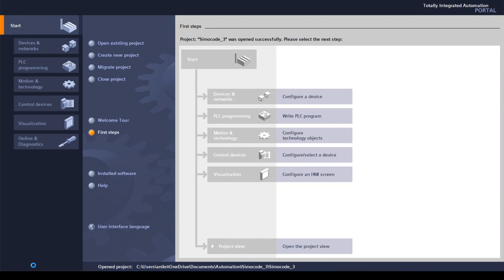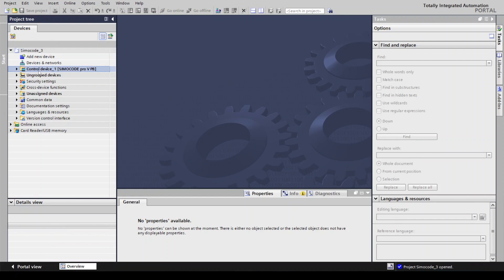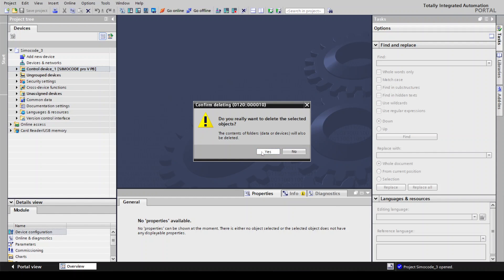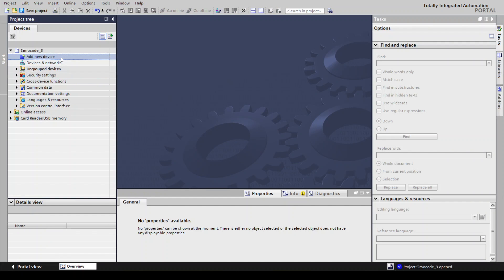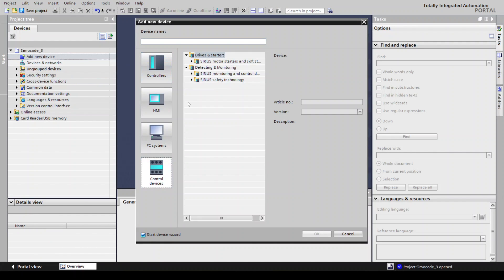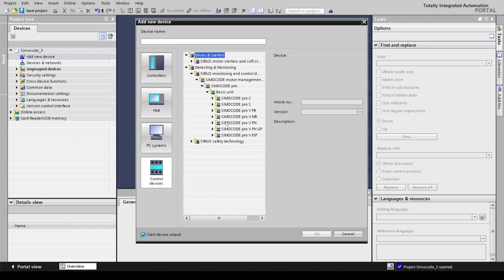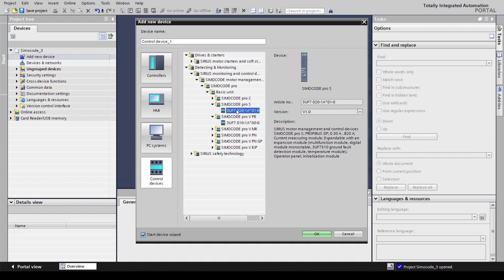Going to project view to add a SIMOCODE device — there is already one, so I will delete it first to show you how to add or remove SIMOCODE. You need to add a device, then go to the control device. You can see there are soft starters, SIRIUS monitoring and control devices, and SIMOCODE.